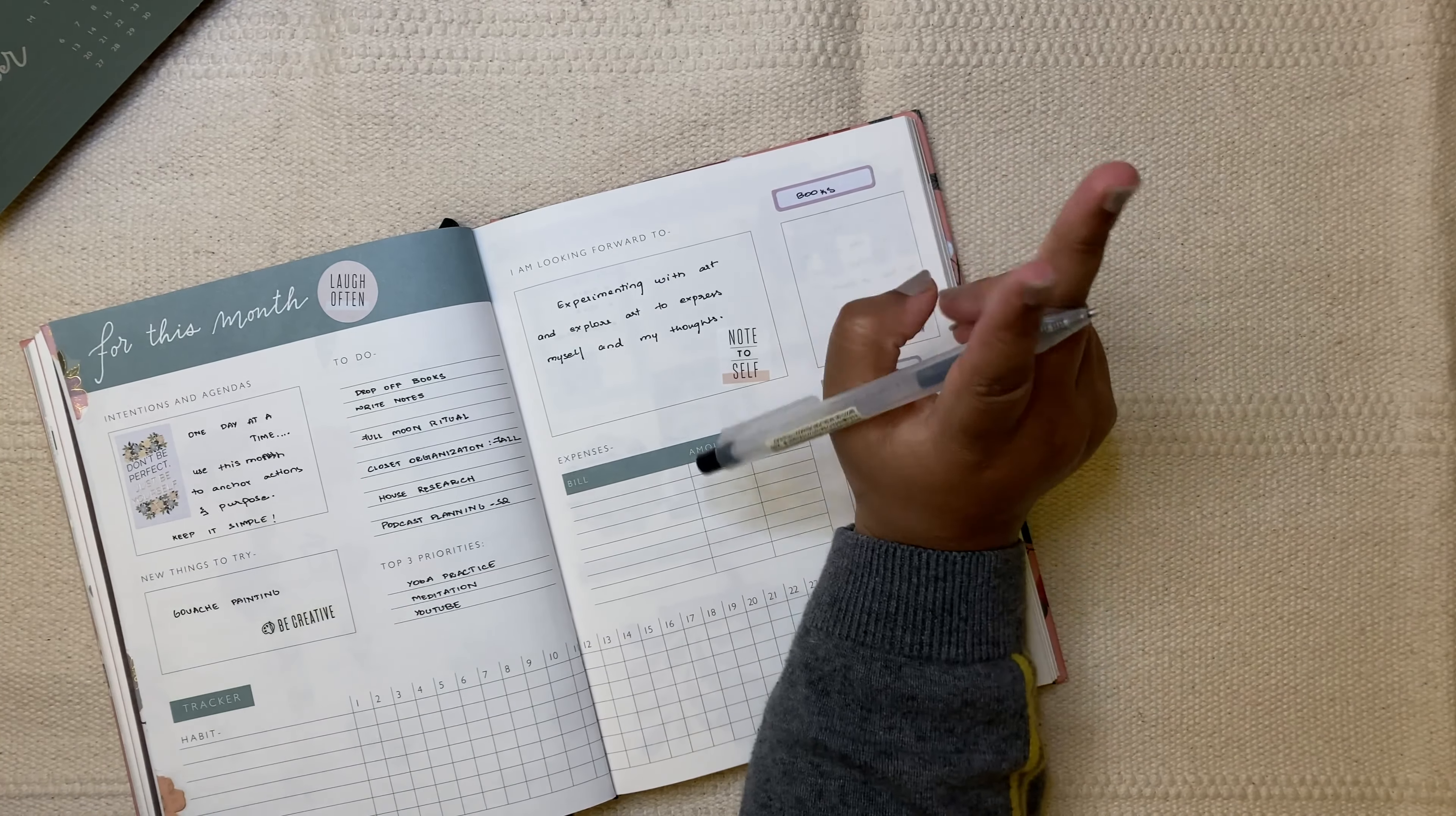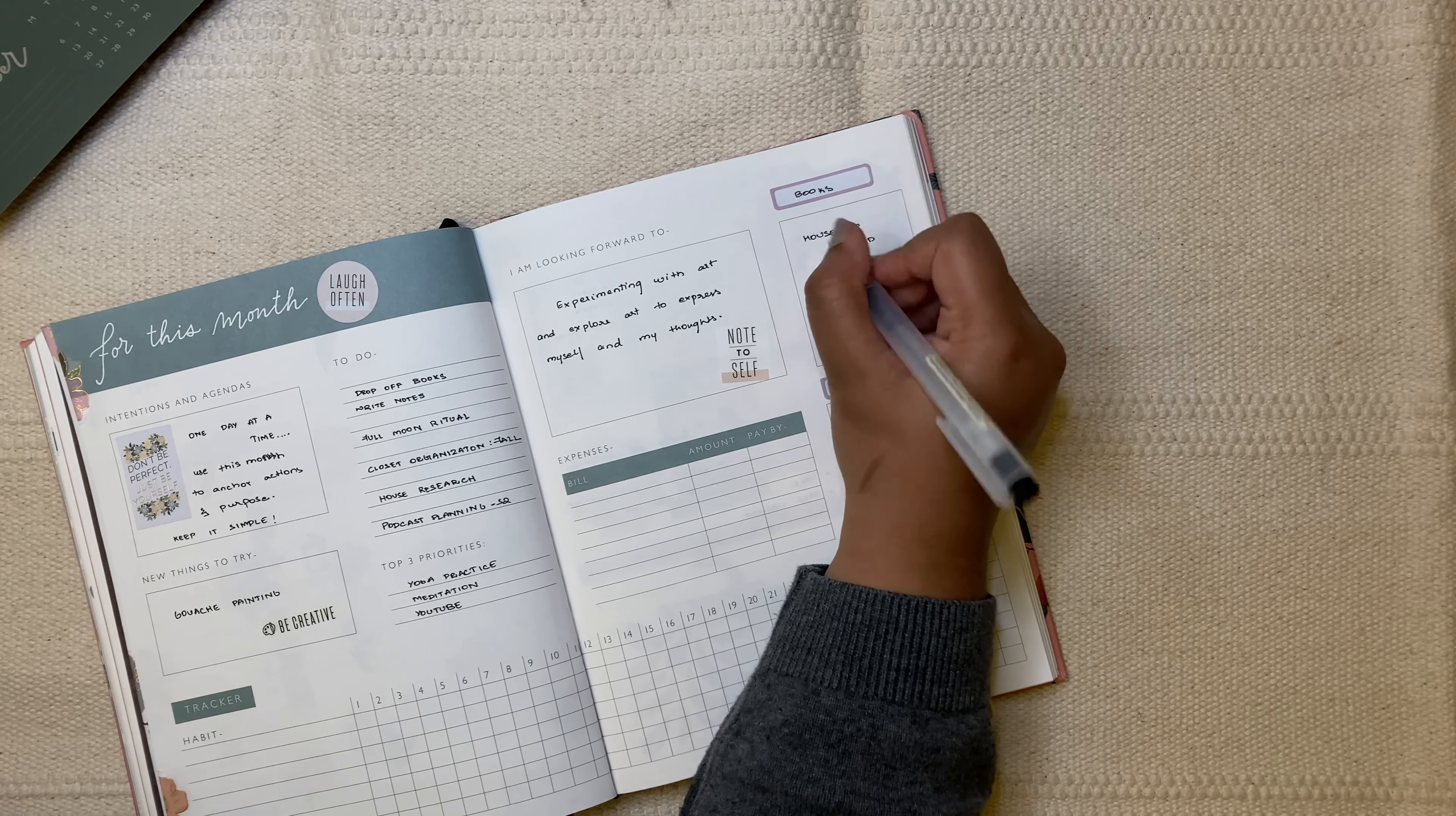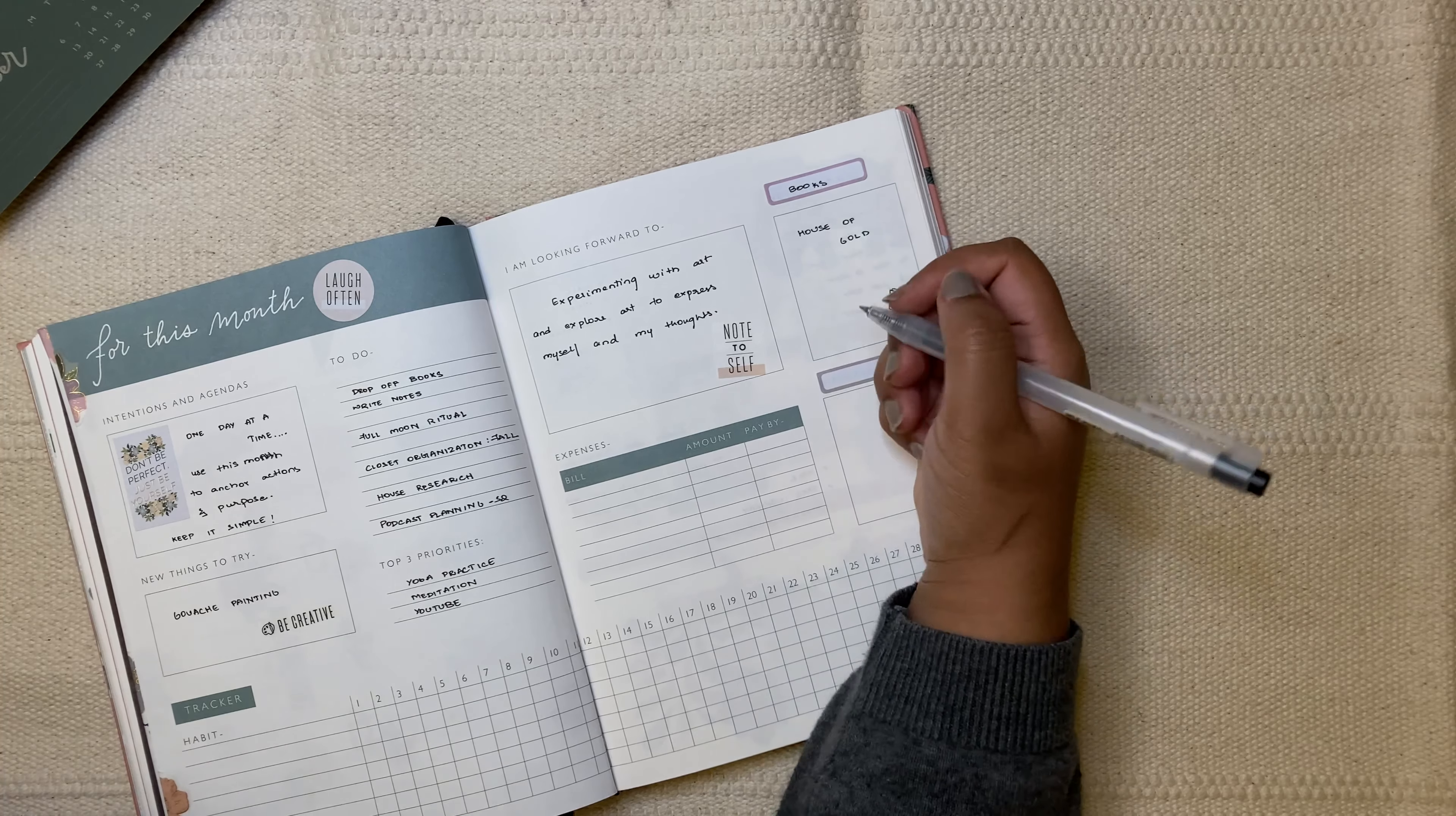And two books I have. One is called House of Gold. This is a book I saw, I bought it last weekend. It's a story during the first world war. And I really like stories about that time. It's just a little bit fascinating. So, I'm going to read that.